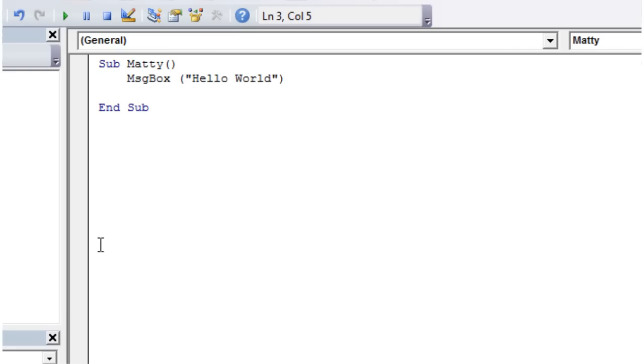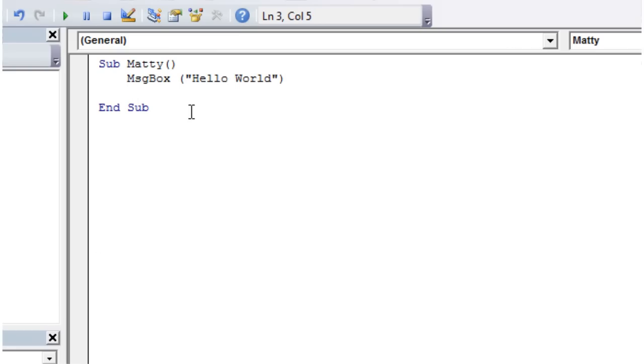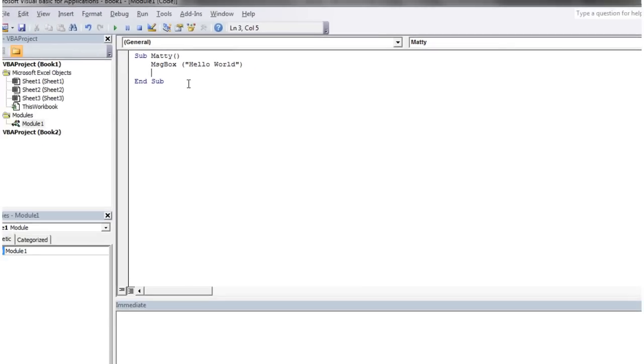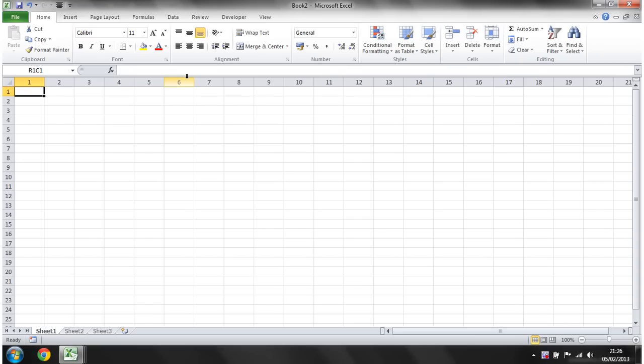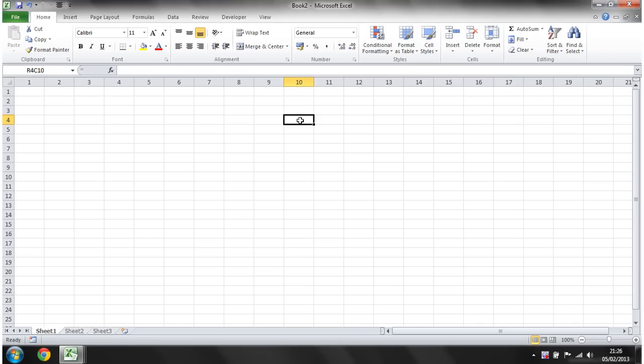So we're going to go back into Excel now. So you can either do that by pressing Alt F11, and then Alt F11 to go back and forth. Or you can just minimize the editor, and then we'll go back into here. In Book 2 at the moment, I don't want to be in Book 2. Let's just close that one off.